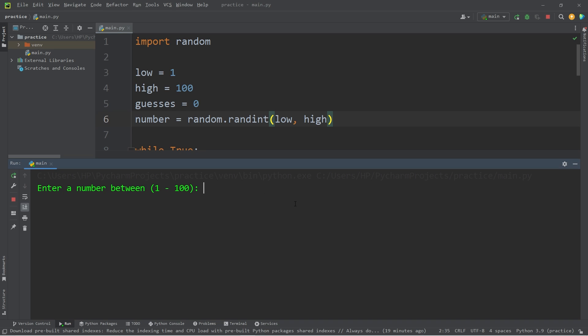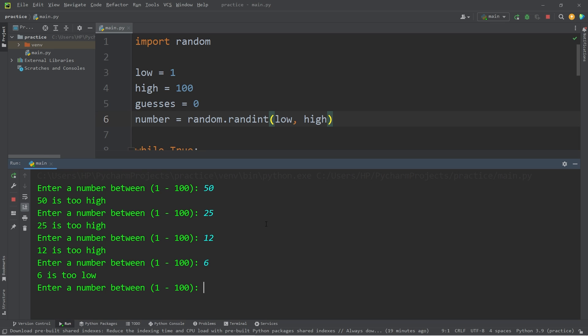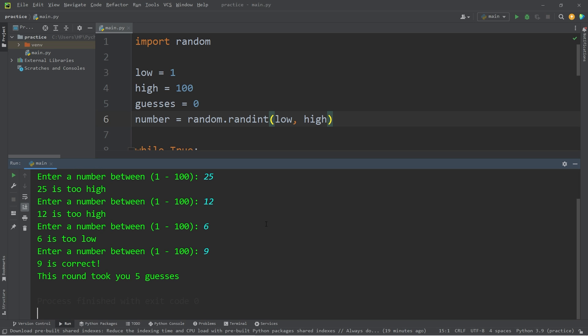Enter a number between 1 and 100. I'll guess something right in the middle. 50. 50 is too high. Okay. So, our number is between 1 and 50. I'll guess something in the middle of that range. Maybe 25. 25 is still too high. 12. 12 is too high. 6. 6 is too low. Okay. We know our number is between 6 and 12. 9. 9 is correct. This round took you 5 guesses.